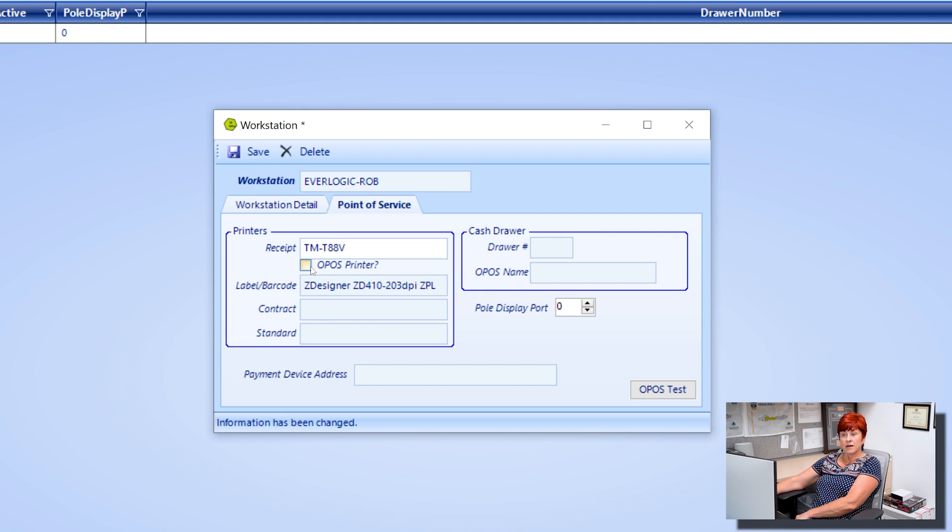Access the Point of Sale tab and key the Logical Device Name copied during the Setup Utility Steps TM-T88V. Check the OPOS printer box, then click Save.